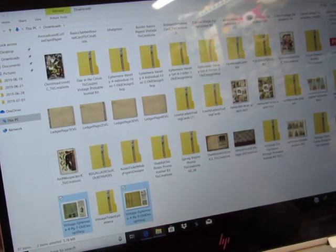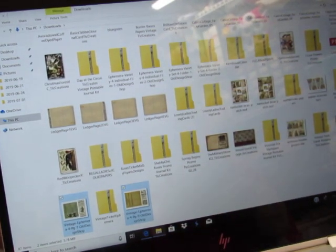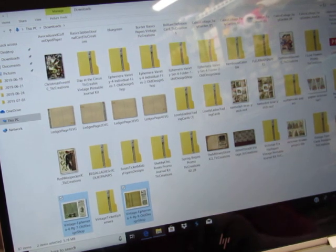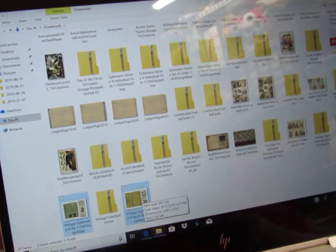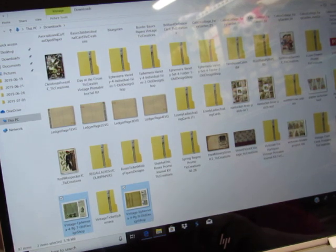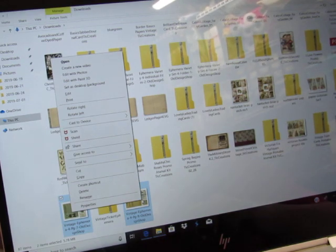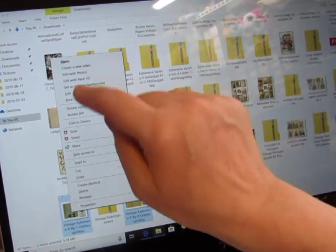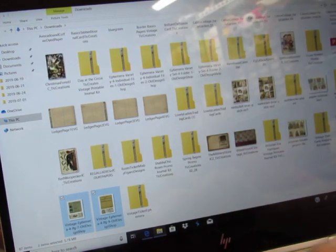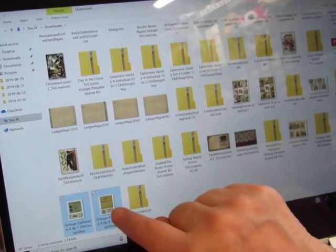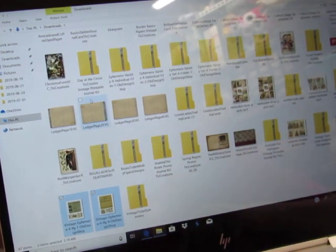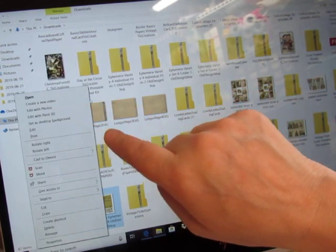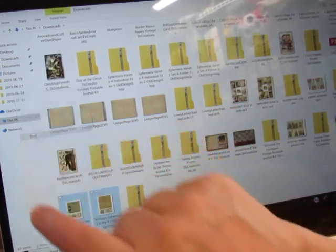So they're both highlighted. I'm still holding control and I'm going to right click. See if I can do that with this. Okay. So I did a right click on my touchpad here and up here it says print and it went away. So I'm going to do that again. Print.